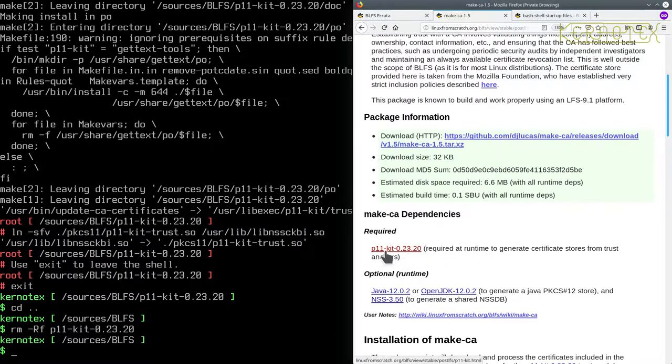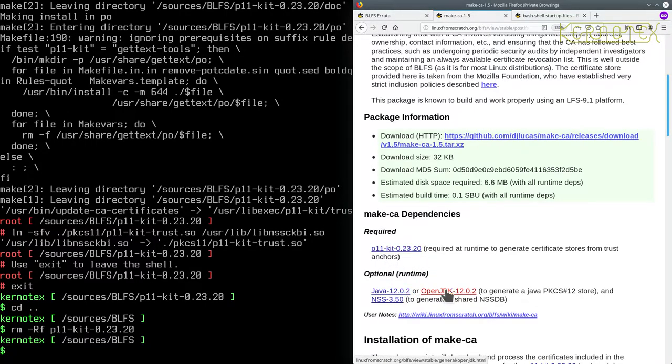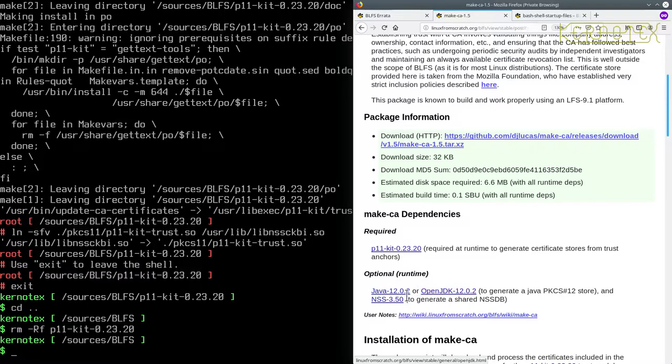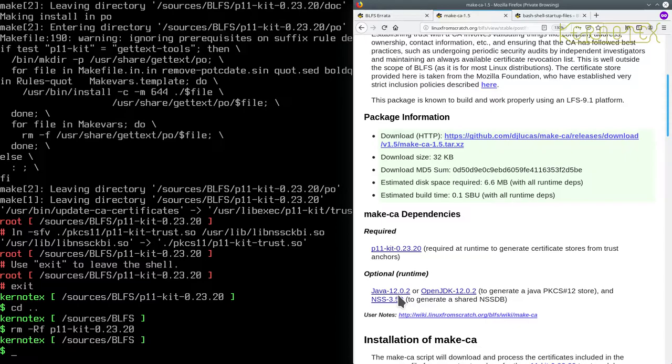So there's only the P11 kit as a dependency requirement. We've done that. There's some optional runtime dependencies and obviously when we come to build them, they'll be installed and they'll just work. We don't need to rebuild MakeCA because it's a runtime dependency.